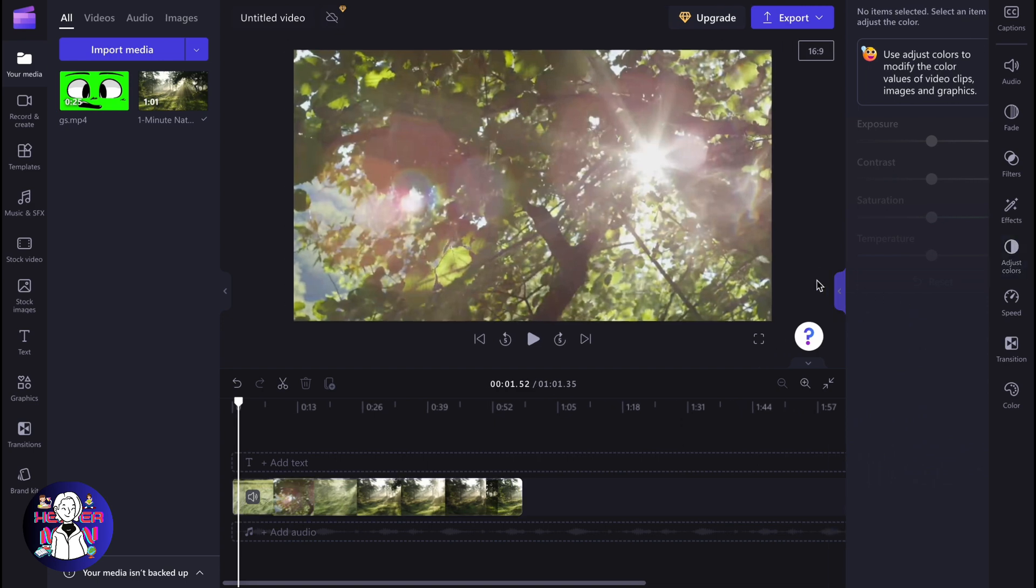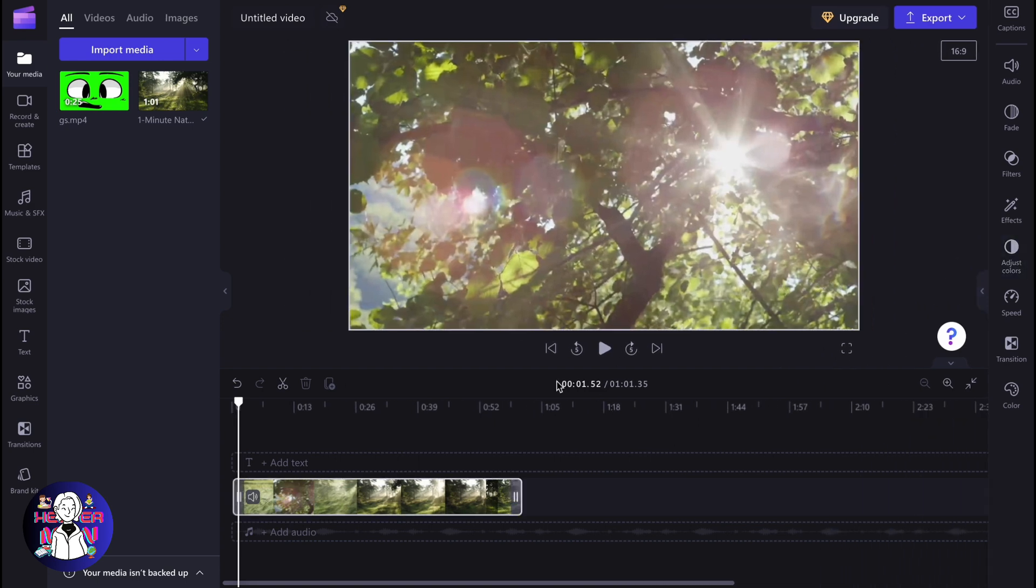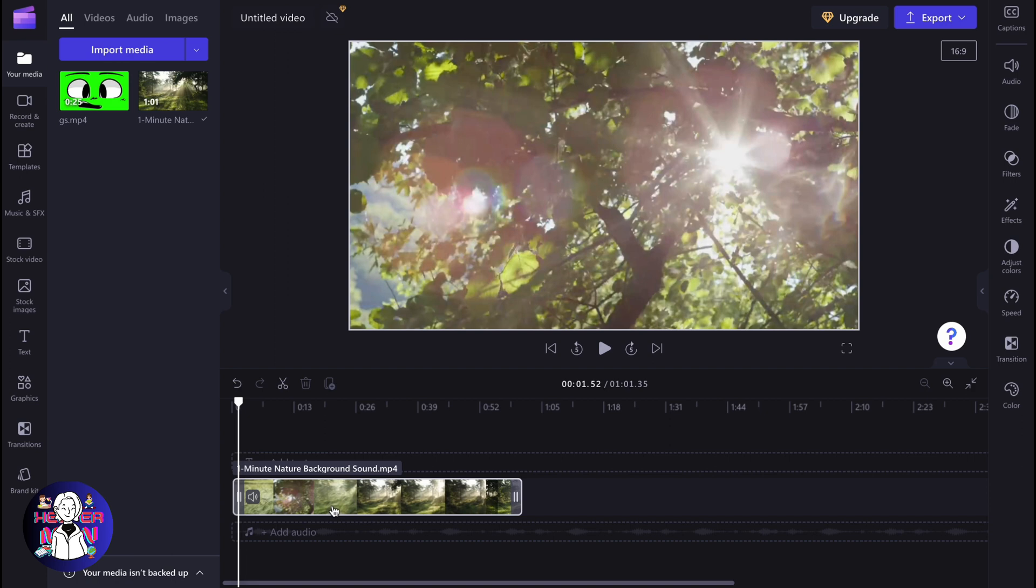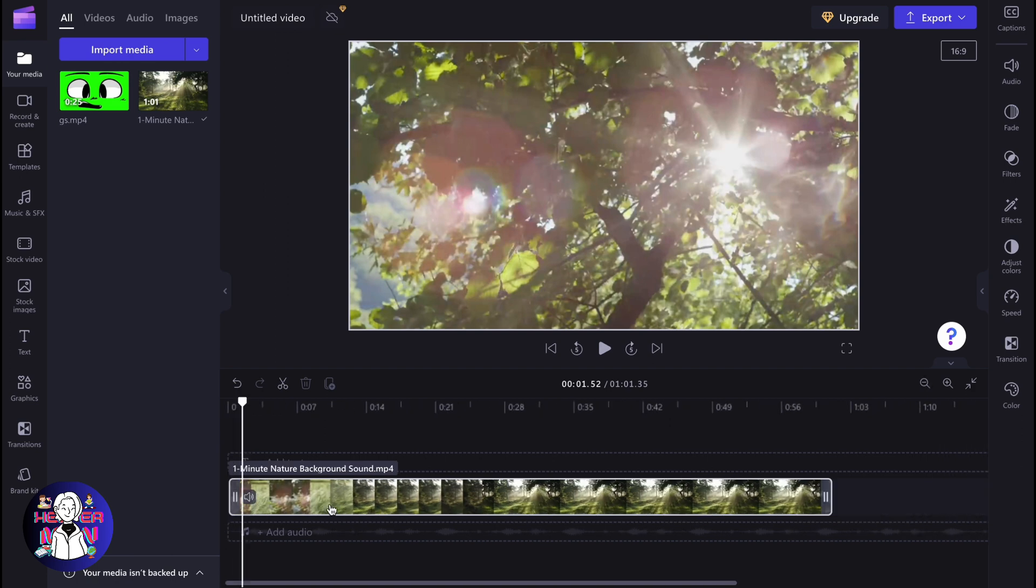So here we are on our Clipchamp project. What if we have this video inside of our timeline and we want to export only audio from this video? Do we have a solution? Yes, of course.